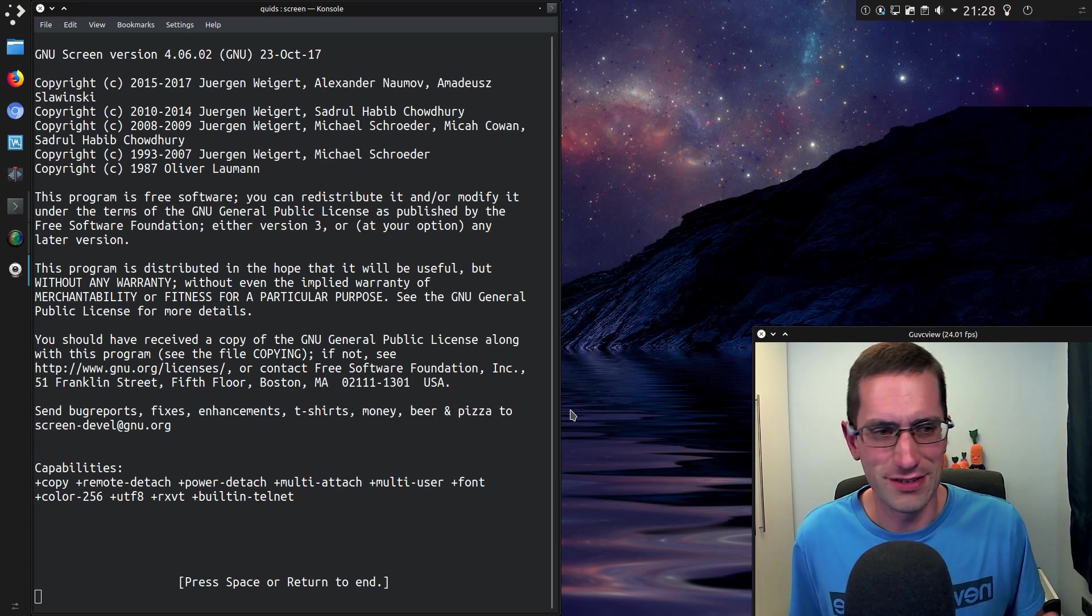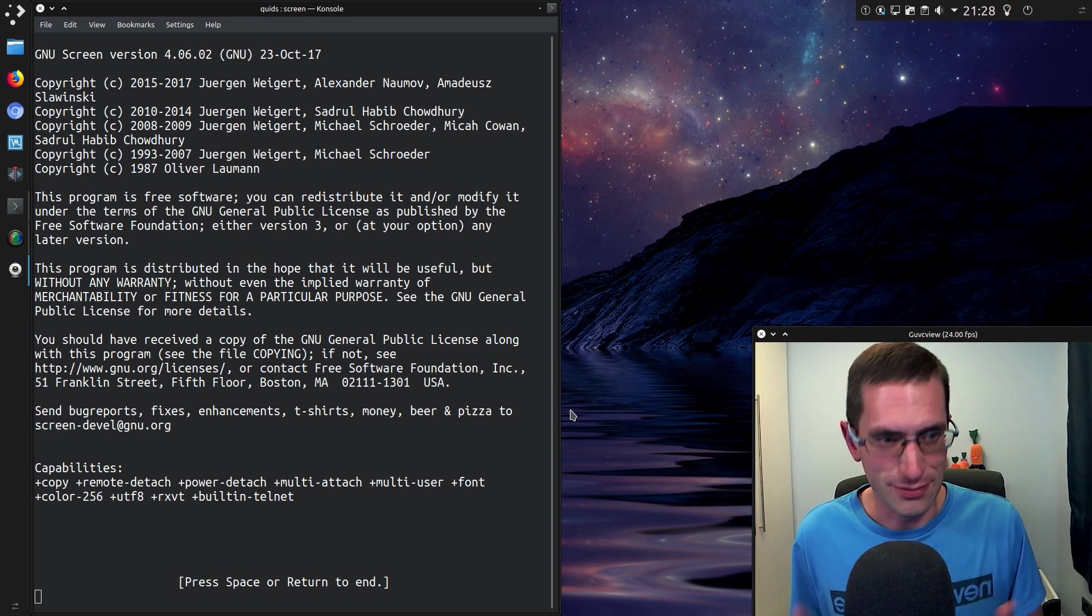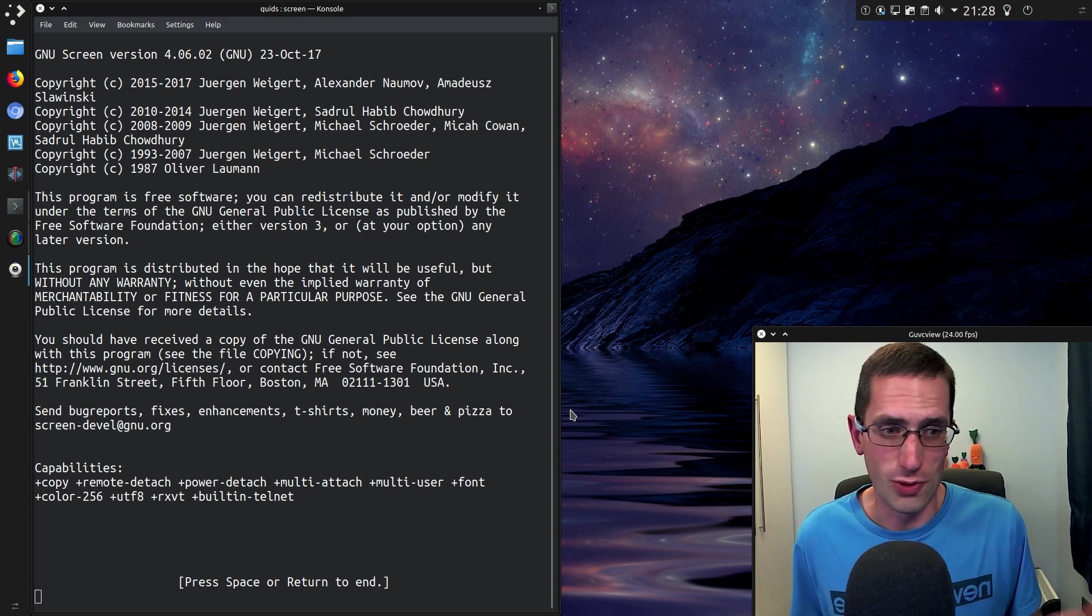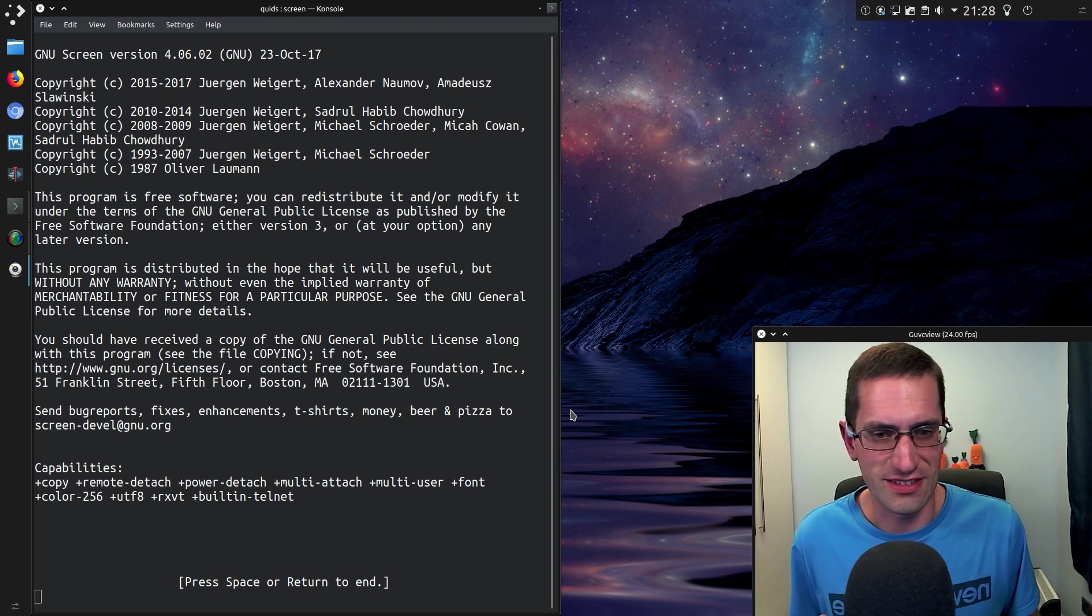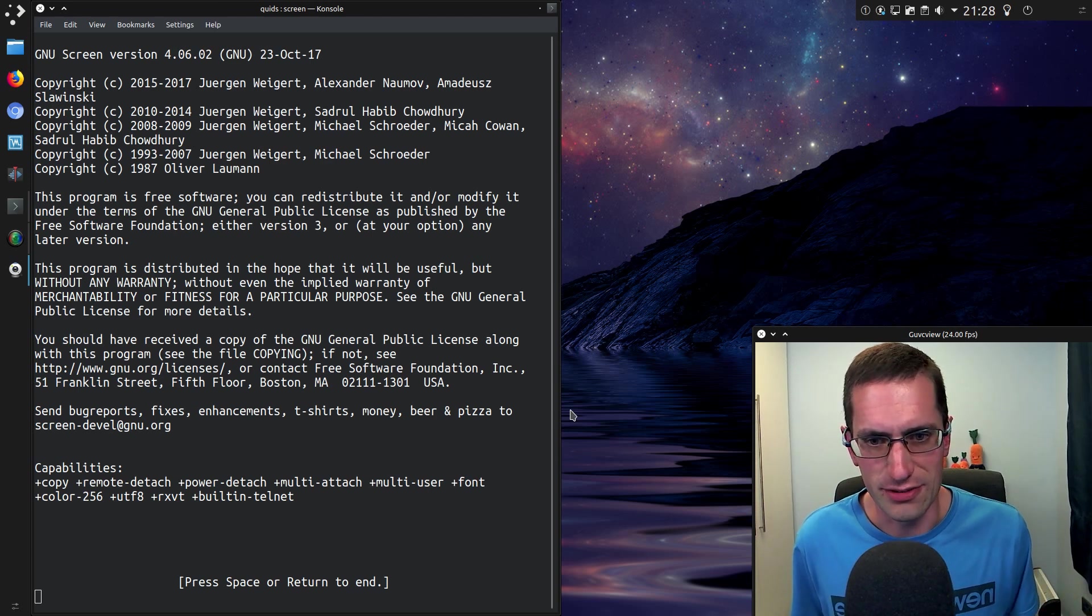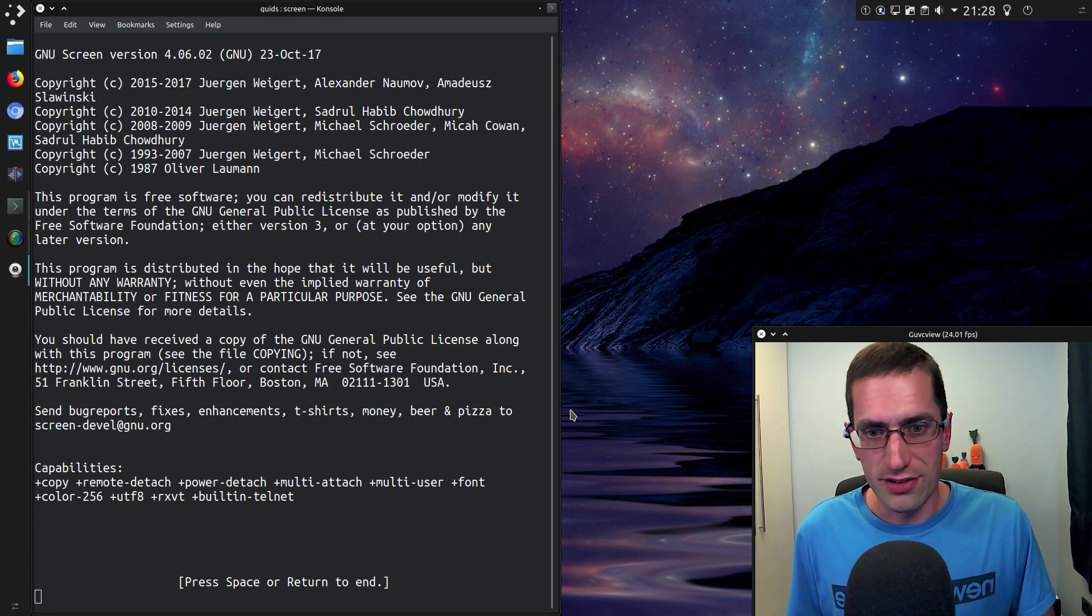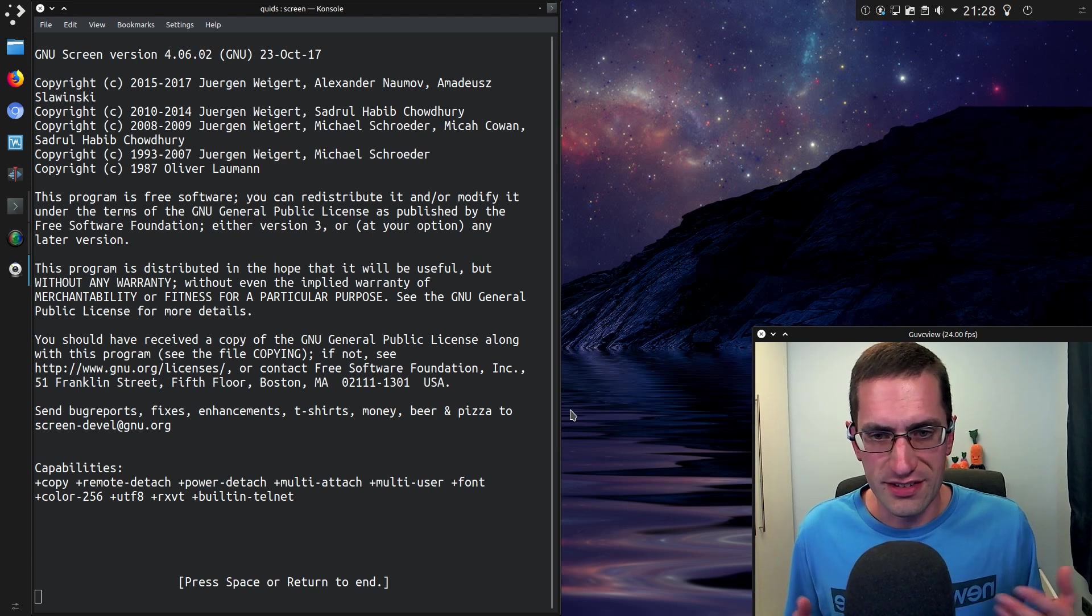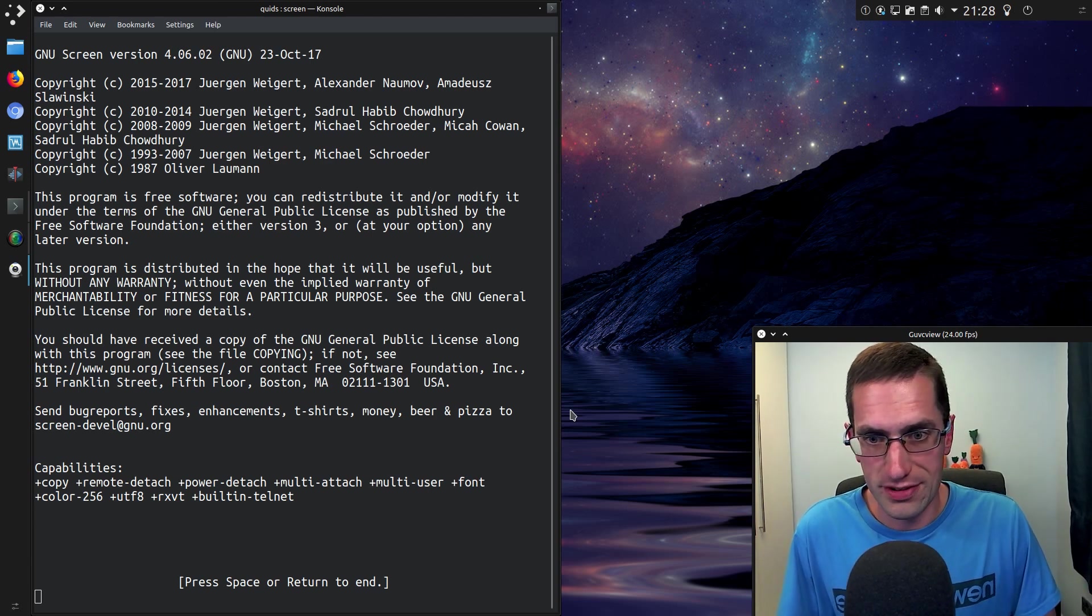Or even if I could guarantee that SSH connection is going to be active for, because as soon as I close my client system, that's it, job stops.